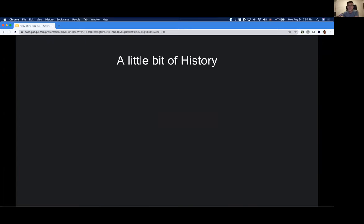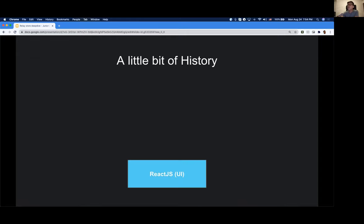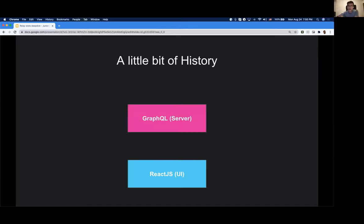Before diving into the internals of Relay storage, let's look at the big picture and see how this piece of software fits. A few years ago in 2013, React was released to help us write web apps more easily. It introduced the concept of components — you can think of your app as a list of components and the framework figures out how to render changes for you. Two years later, Facebook released another project called GraphQL, which is useful if you model your database in a graph manner. It's a different approach to developing web APIs.